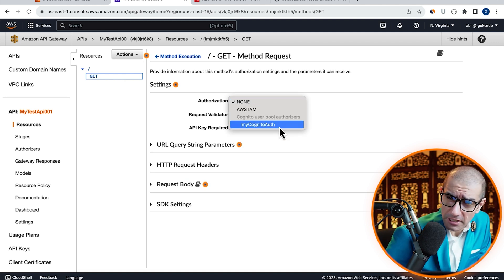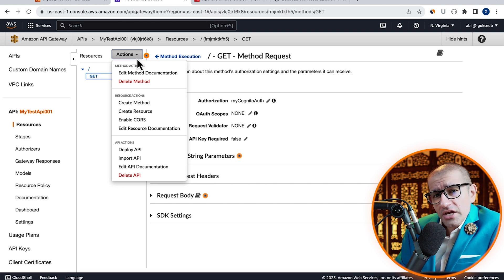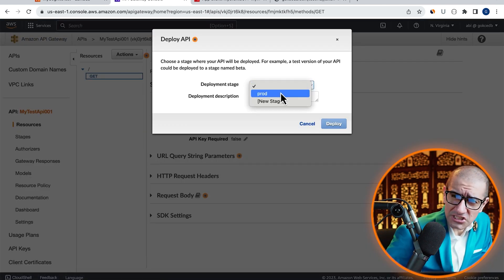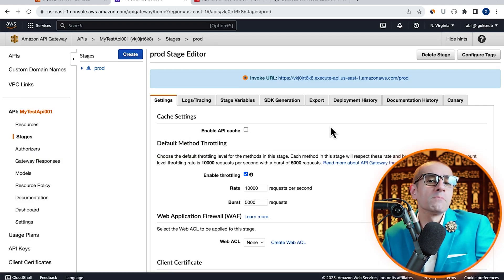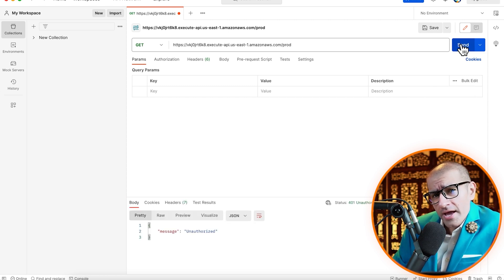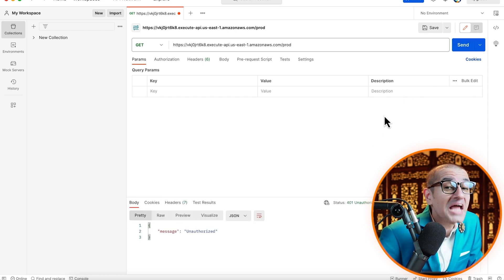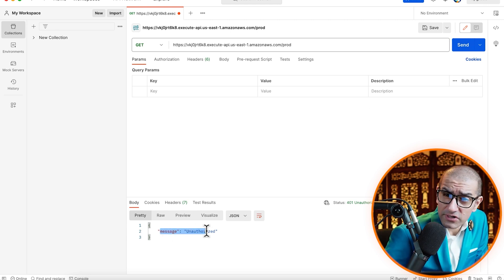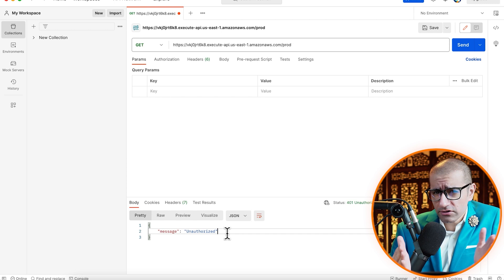Next, let's deploy this change by going to the Actions dropdown, then click on Deploy API. I'm going to choose the same deployment stage as earlier, then hit the Deploy button. Now, let's head back to the Postman UI and try hitting Send again without adding the Authorization header. As expected, we're receiving the unauthorized message in the response body.